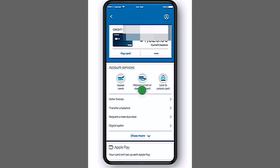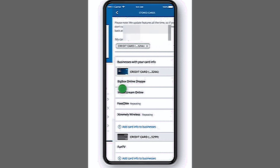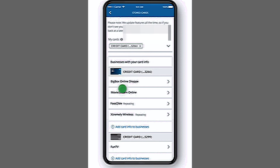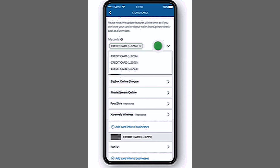To check your debit card number on the Chase app: 1. Log in to your Chase mobile app and go to Bank Account. 2. Find Account Services and tap on Stored Cards. 3. Select your debit card to view details.